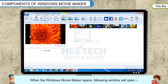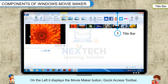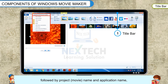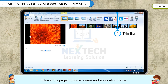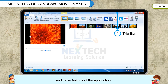Title Bar is the topmost portion of the Windows Movie Maker window. On the left, it displays the Movie Maker button, Quick Access Toolbar, followed by Project, Movie Name and Application Name. And to the extreme right, three buttons: Minimize, Maximize or Restore, and Close buttons of the application.